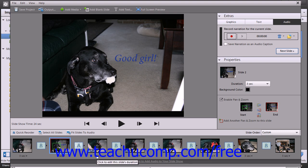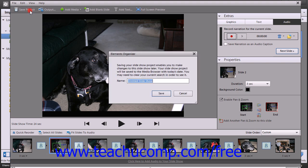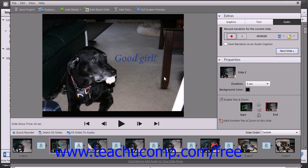After you've made your modifications and you're pleased with the results by viewing them within the preview of the editor, you can save your project by clicking the Save Project button at the top of the editor. Type a name for the slideshow into the dialog box and then click the Save button. You can edit your presentation later or export it as we will learn to do in the next lesson.